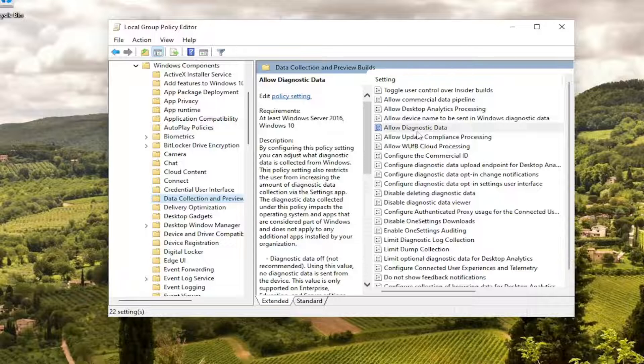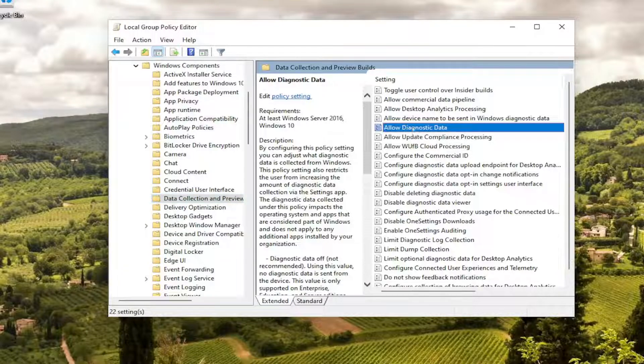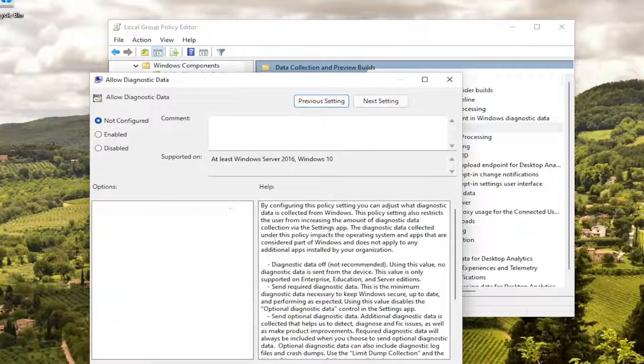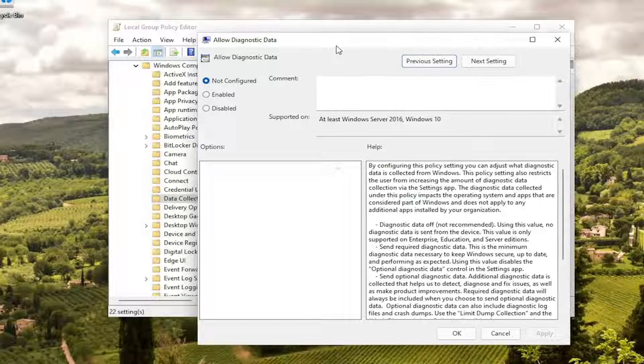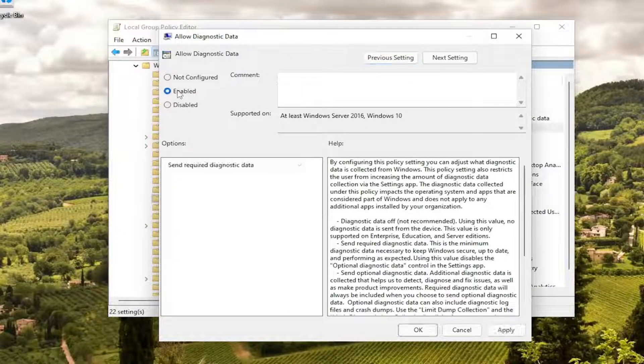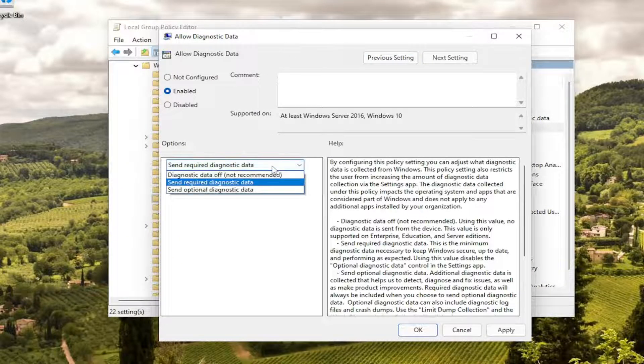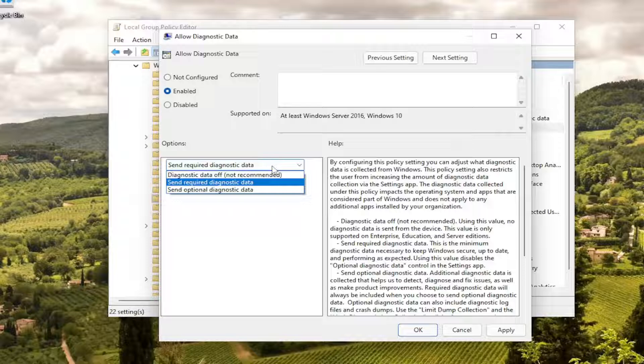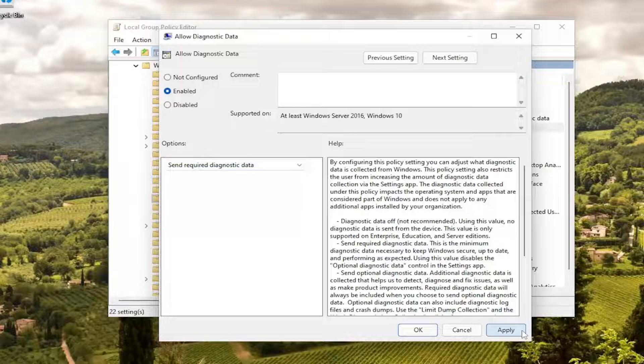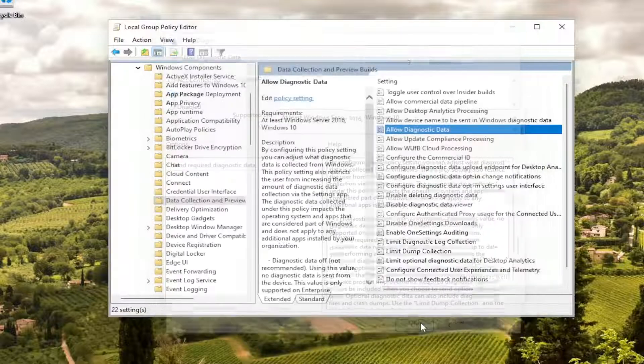On the right side, you want to locate where it says allow diagnostic data. Go ahead and double click on that. You want to set it to enabled. And then click inside the drop down here and set it to send required diagnostic data. And then you're going to select apply and OK.